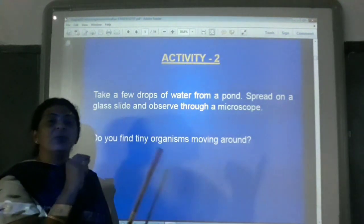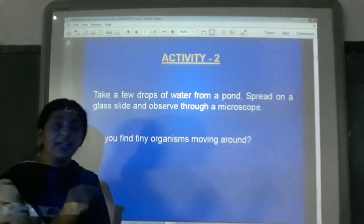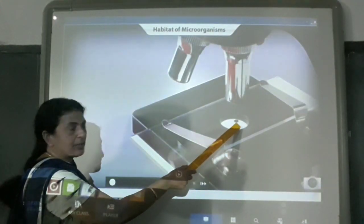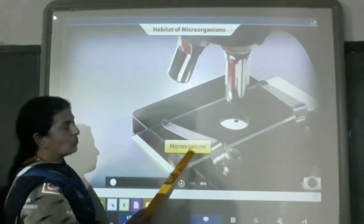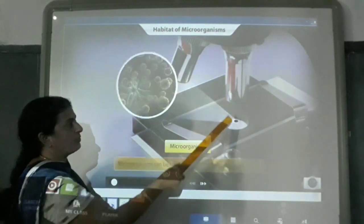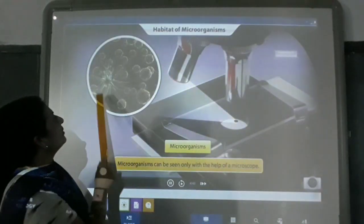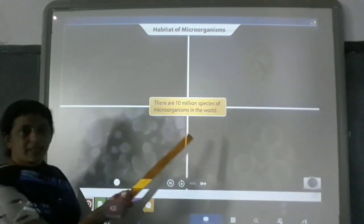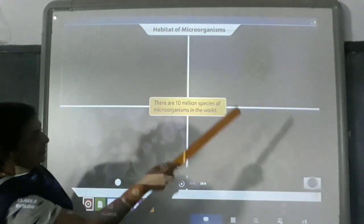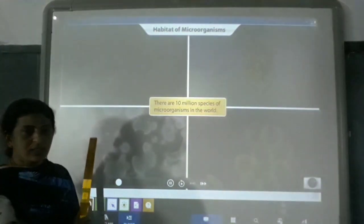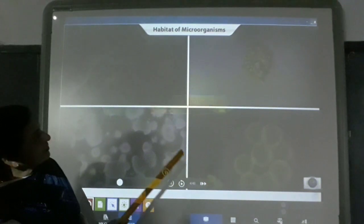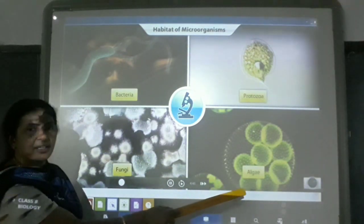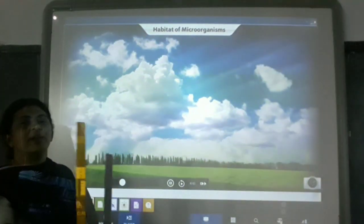With this, we can confirm that there are different types of organisms present in water. There are around 10 million species of microorganisms in the world. You can see different organisms — the algae, the fungi, bacteria, protozoa — all of these are organisms you can observe under the microscope.